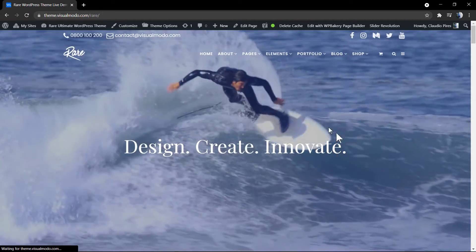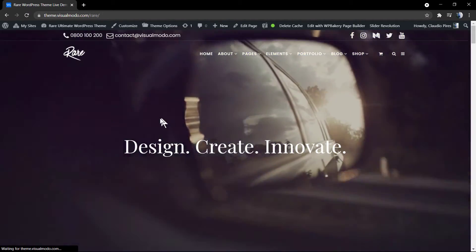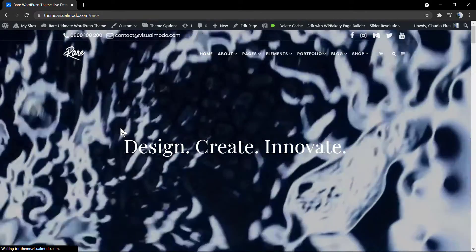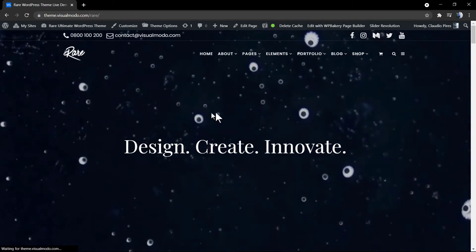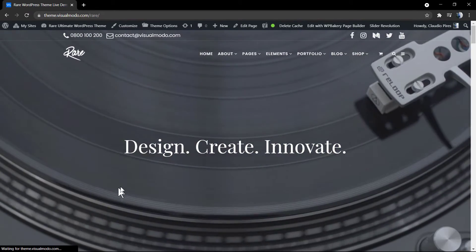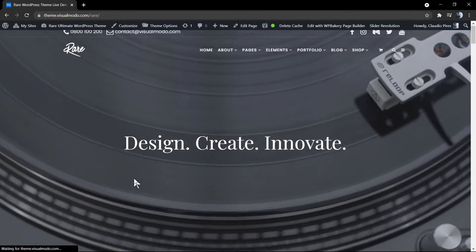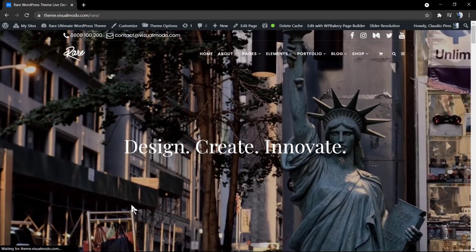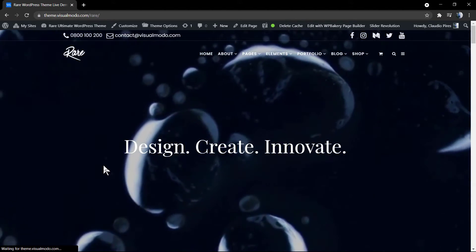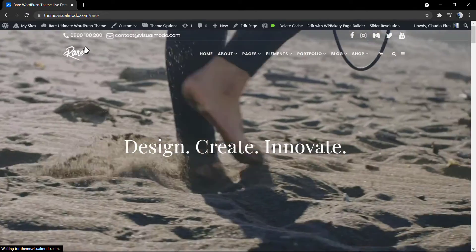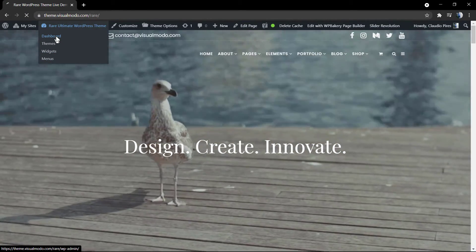What's up guys, here is Claudio from Visual Model WordPress Themes. In today's video we're going to learn how to duplicate or clone a Slider Revolution using the WordPress plugin Slider Revolution so we can edit this previously made slider